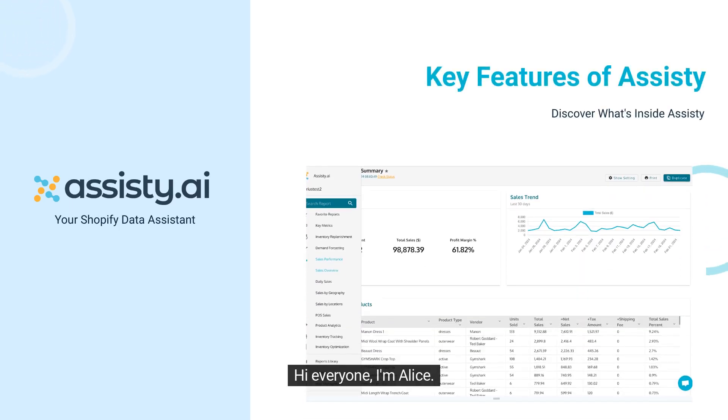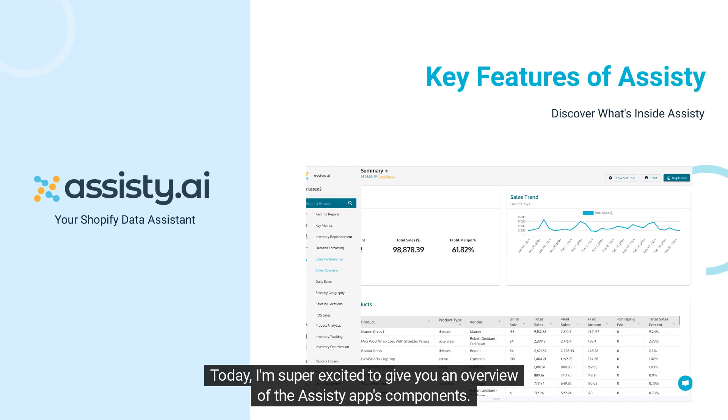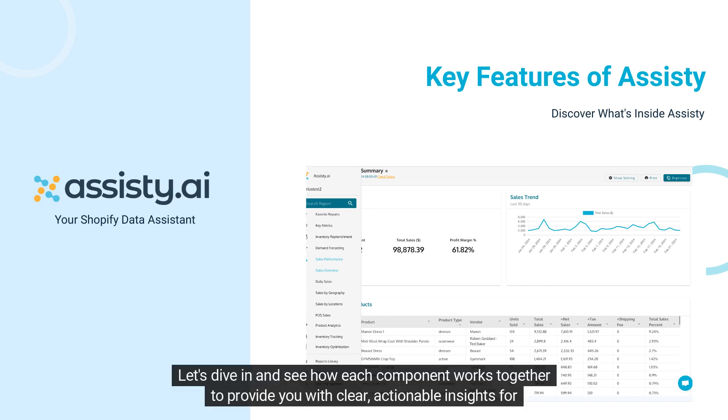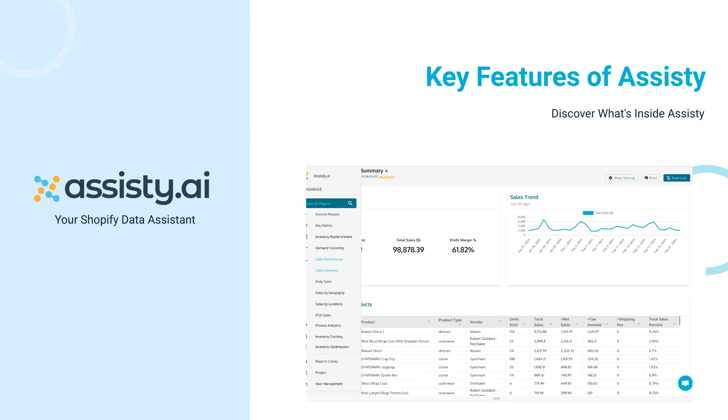Hi everyone! I'm Alice. Today, I'm super excited to give you an overview of the Assisty app's components. Let's dive in and see how each component works together to provide you with clear, actionable insights for your business.